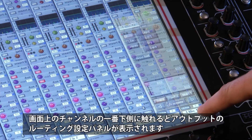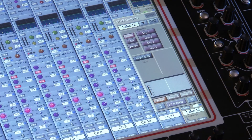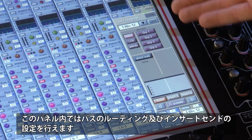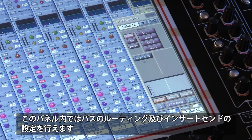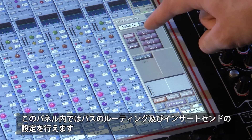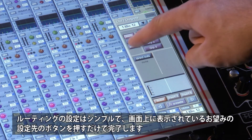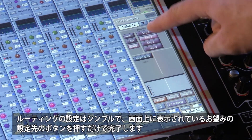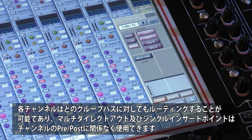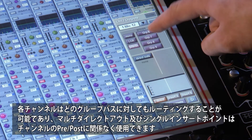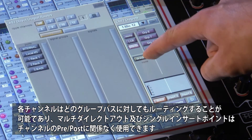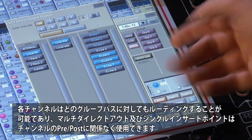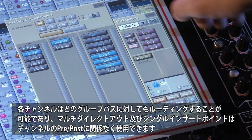At the bottom of the channel you have the output routing. Pressing the lower section opens the routing options for bus routing and insert sends. The routing is performed by simply pressing on screen the desired location. Each channel can be routed to any group bus, multiple direct outputs, and a single insert point that can either be pre or post the channel's processing.